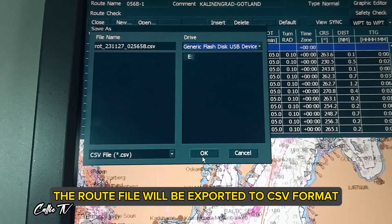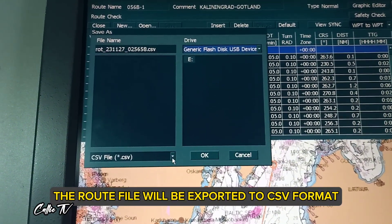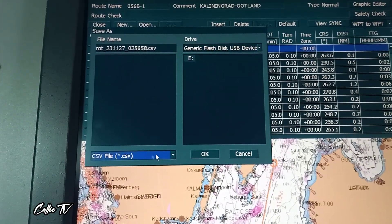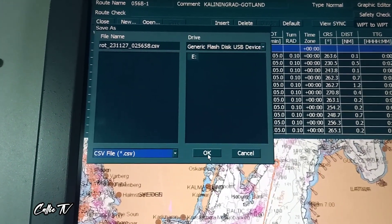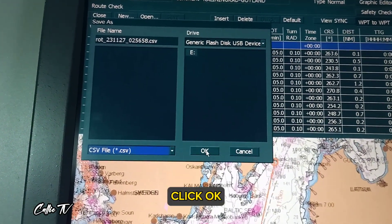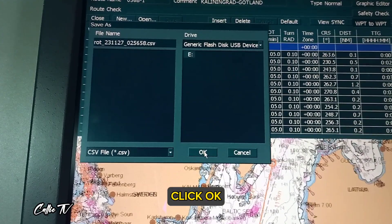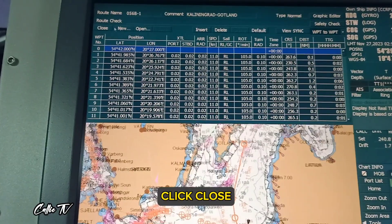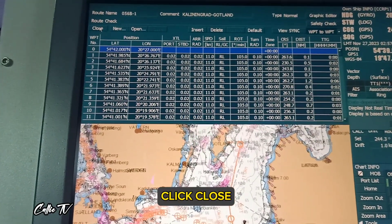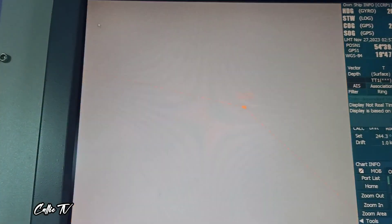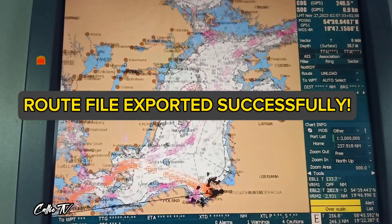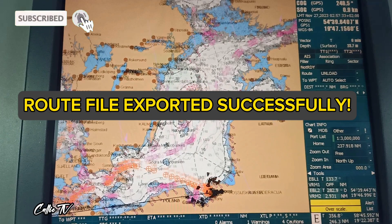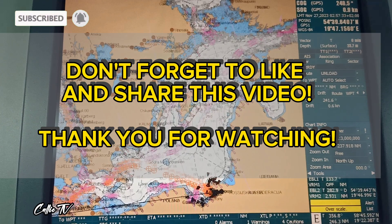The root file will be exported to CSV format. Click OK, then click close. That's all for today's video — root file exported successfully. Don't forget to like and share this video. Thank you for watching.